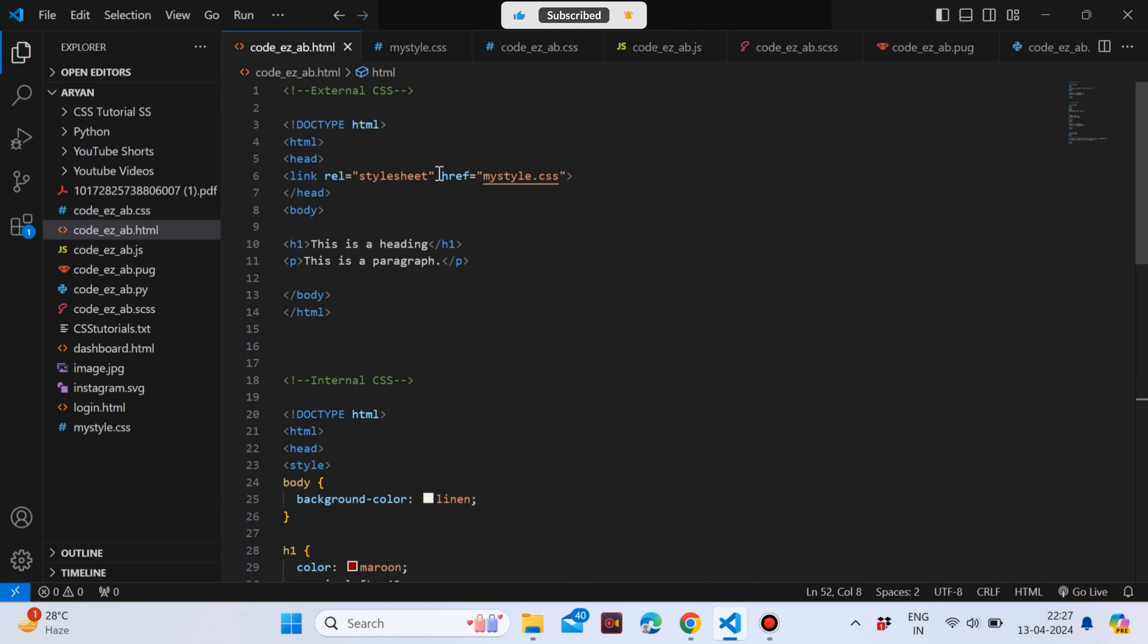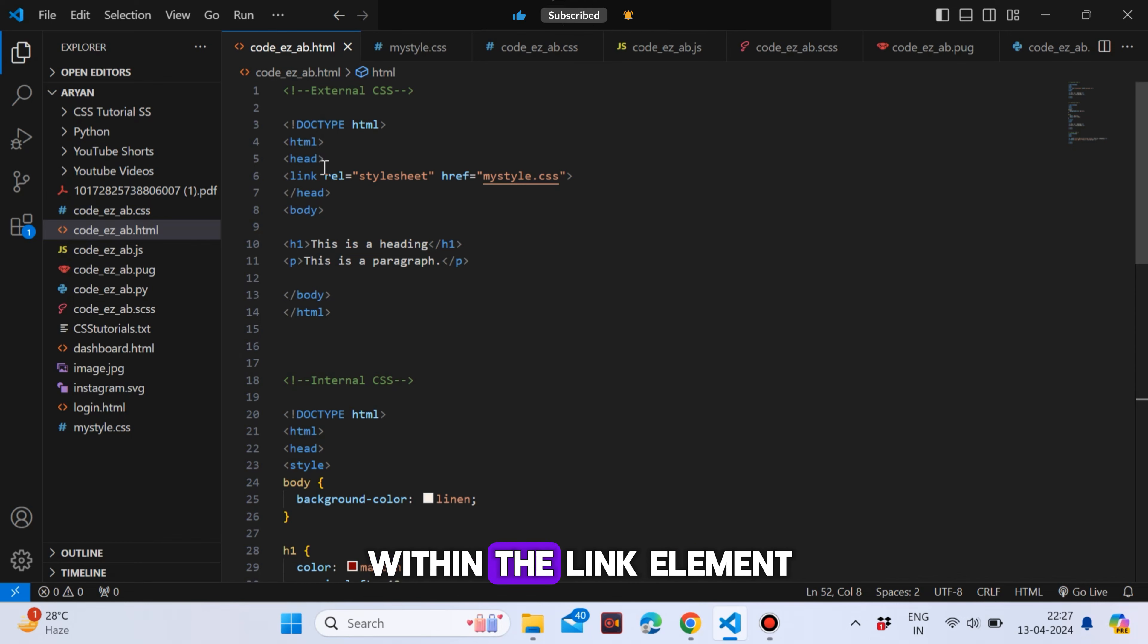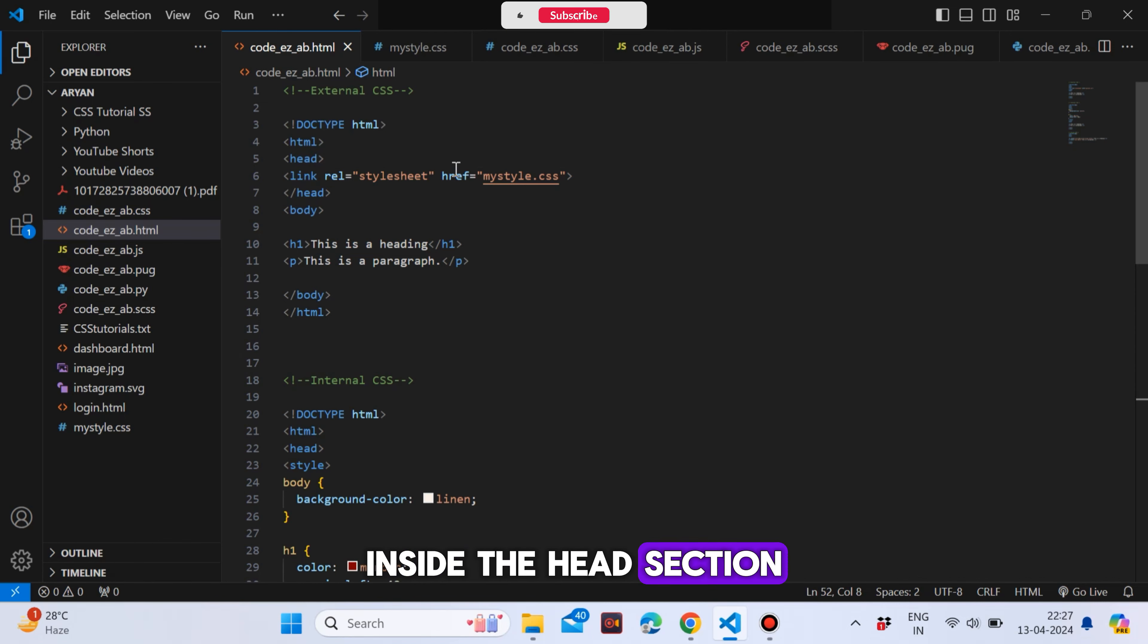Example. External styles are defined within the link element, inside the head section of an HTML page.